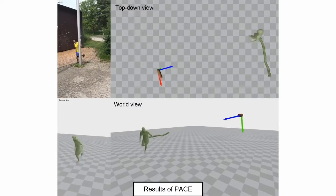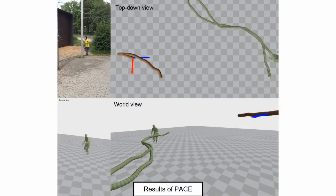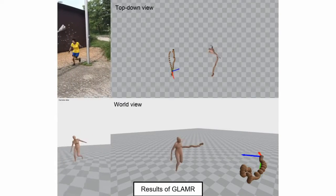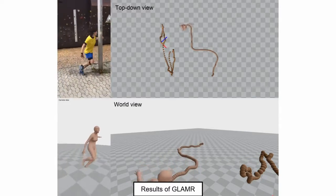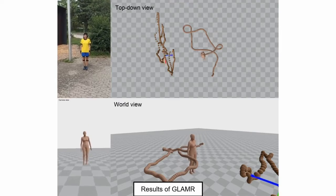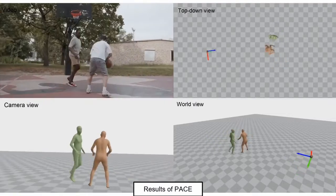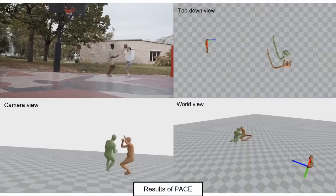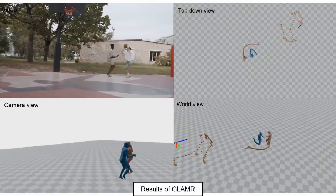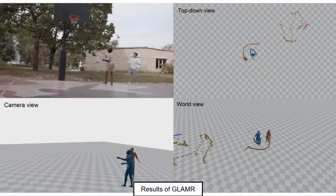For PACE, the camera provides strong cues about the heading and global motion of the subjects. Latent optimization of local and global body pose helps to generate smoother and physically plausible human motion, thanks to the generative human motion prior utilized in PACE. Glamour only optimizes global human motion without updating the local body pose during global optimization, which results in less accurate local body motion.